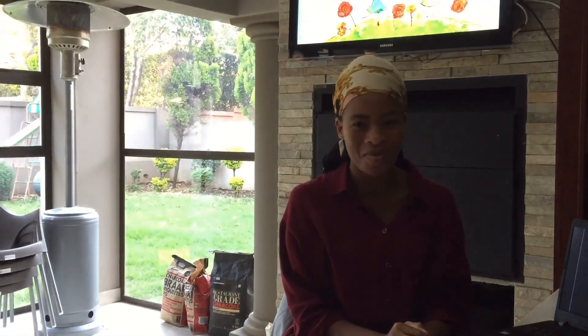Keep safe. Keep washing your hands. And remember, Miss Mash is here for you during the lockdown with her English lessons. Thank you.